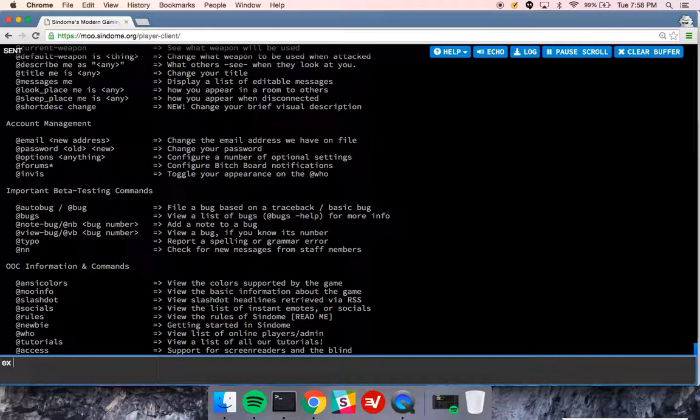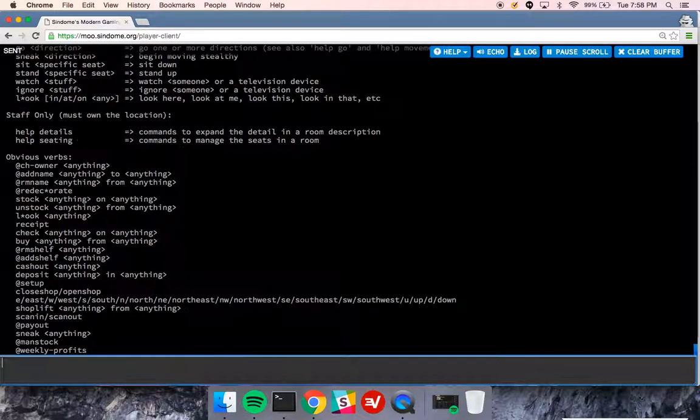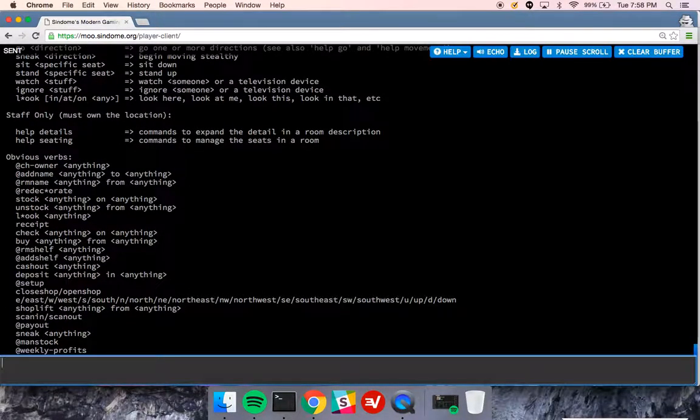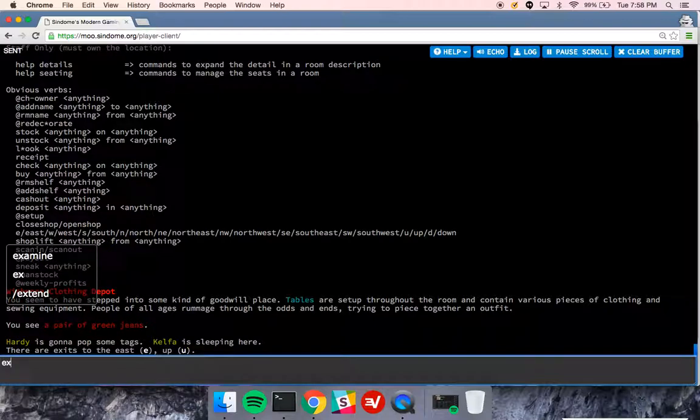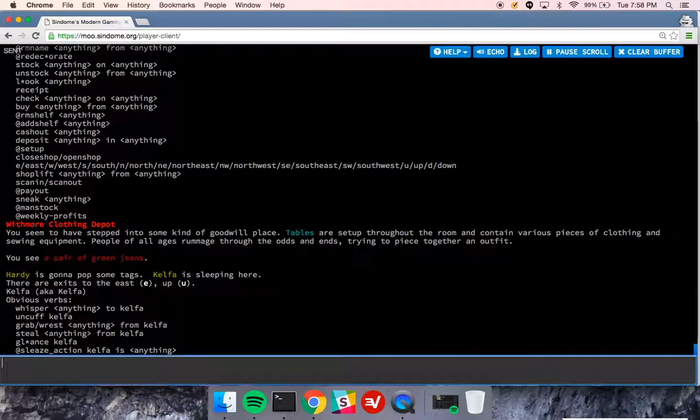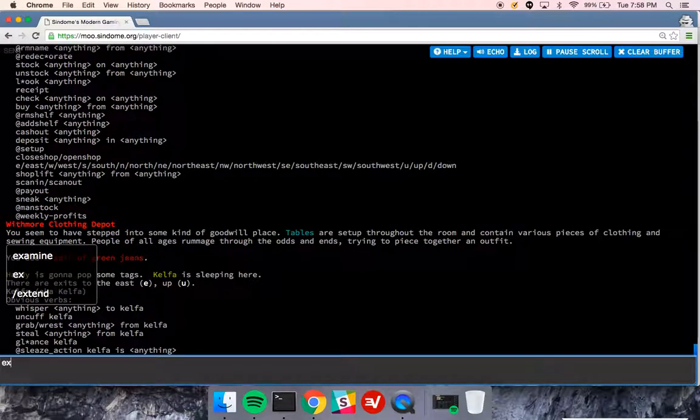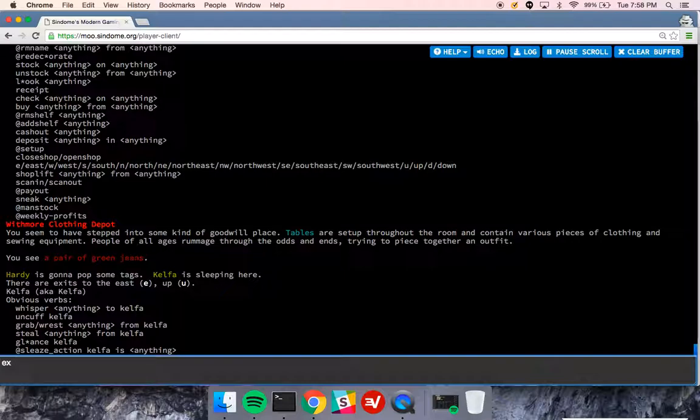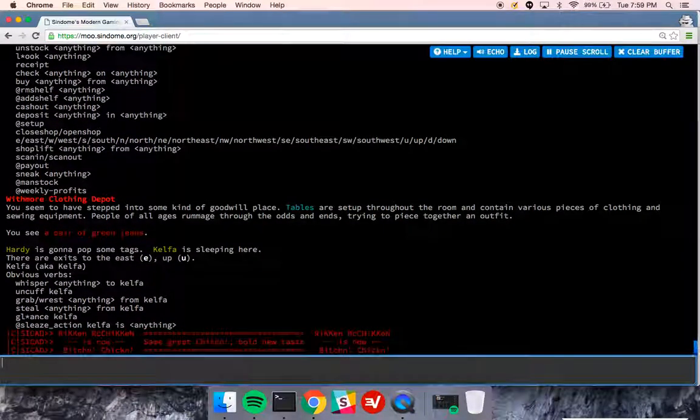You can examine yourself. Again, you can examine here, meaning the room you're in. And you can examine people in the room, Kelpha. You can examine this pair of green jeans.